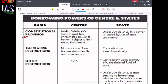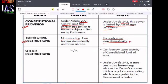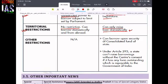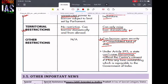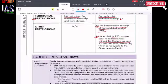Considering the constitutional provisions on borrowing powers: Article 292 gives the central government unrestricted power to borrow. Article 293 deals with limited borrowing powers of state governments. On territorial restriction, the central government can borrow domestically and from abroad, whereas state governments can only raise loans domestically — a state government cannot take a loan from abroad. The state can borrow upon the security of the Consolidated Fund of the State. Under Article 293, the state cannot raise borrowings without the central government's consent.